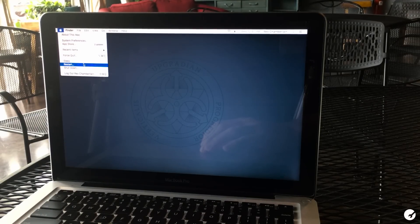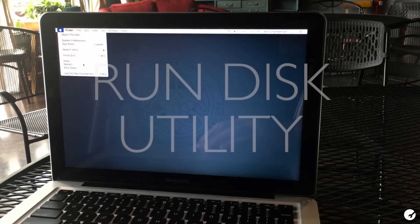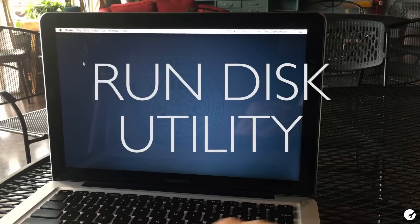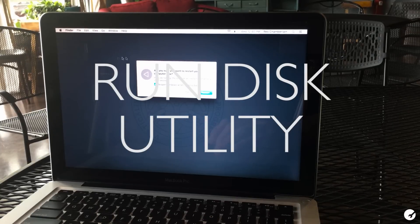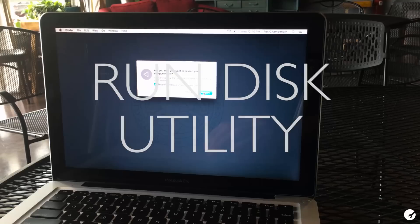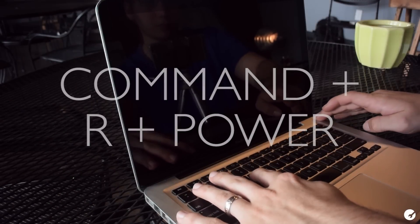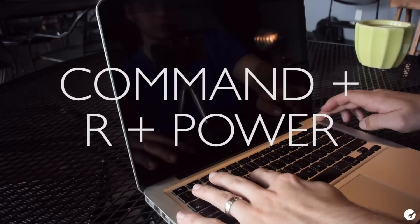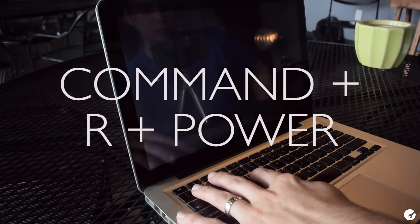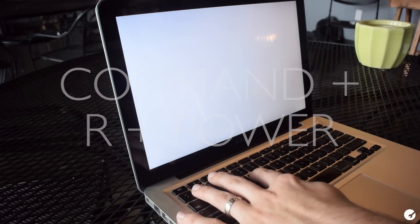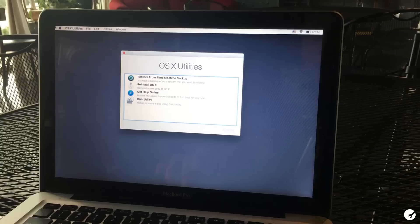If booting up in safe mode didn't solve any problems, you can try to pinpoint the issue by running disk utility. To do this, hold down the command and R keys while powering up your Mac. A Mac OS X utilities window should show up.